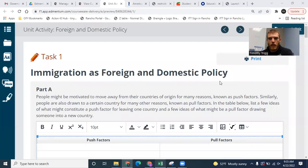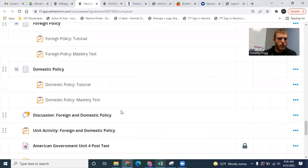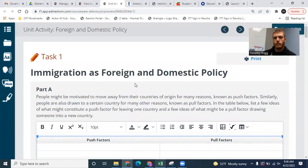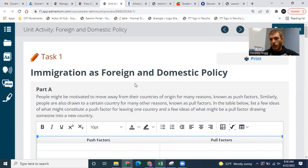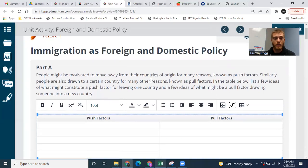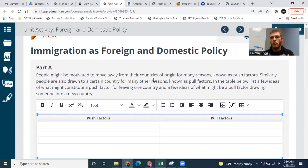Hello, government students. Today we're going to be going over the unit activity for unit four. It's about immigration as foreign and domestic policy and about how immigration affects not just our country, the U.S. and people coming into it, but it also affects our relationship with various other countries where the immigrants are coming from. Hopefully you've learned quite a bit about immigration throughout this unit and have some opinions about the pros and cons of immigration in general.